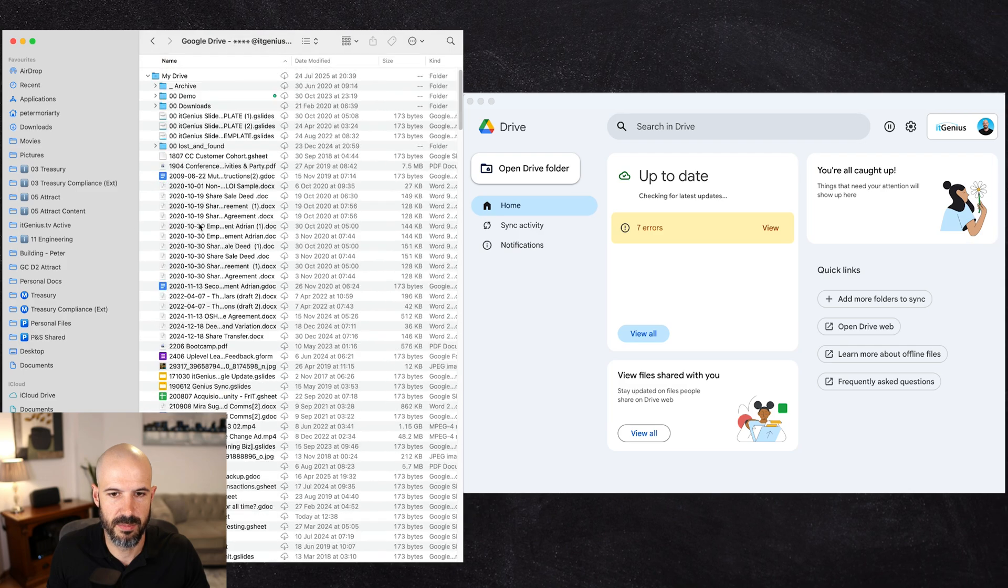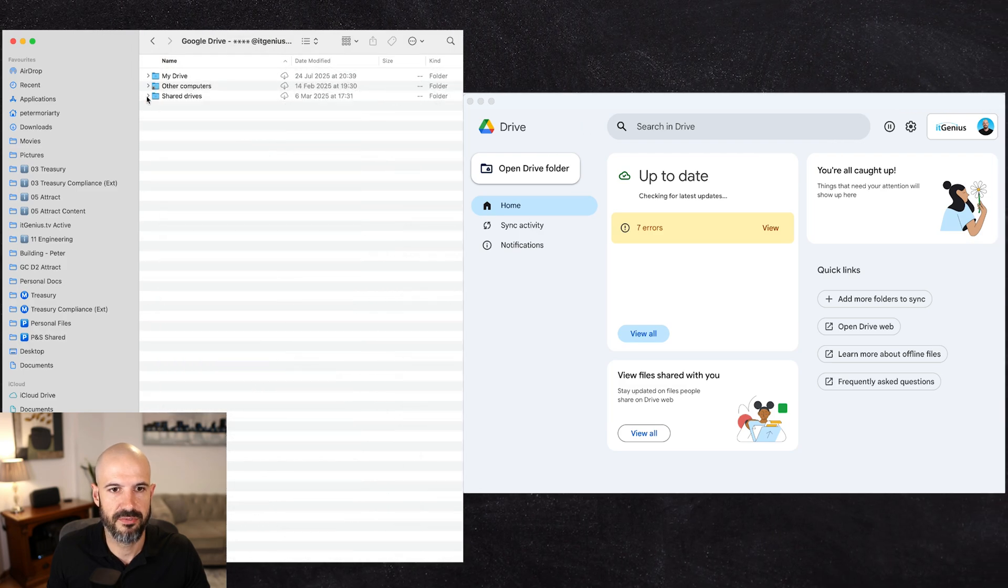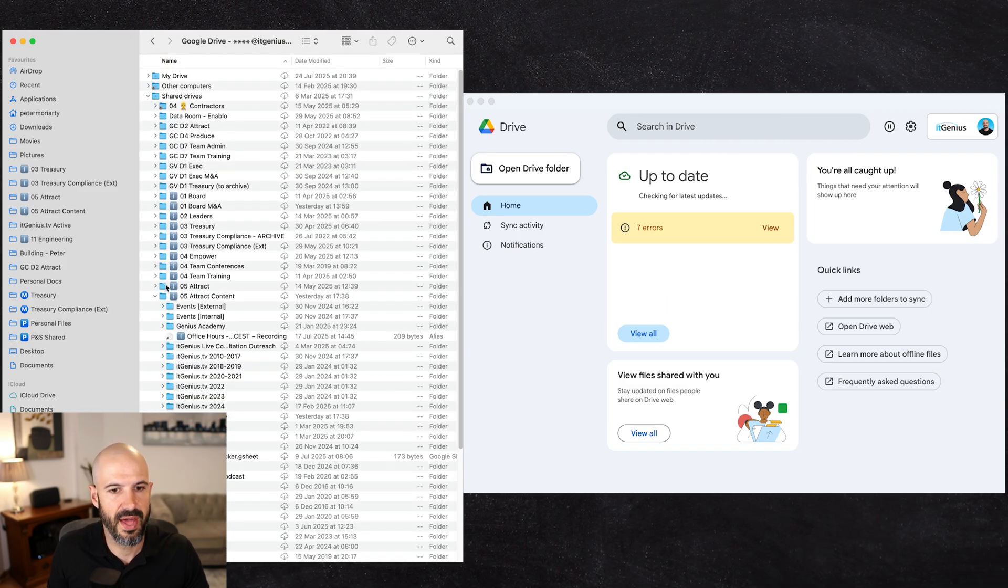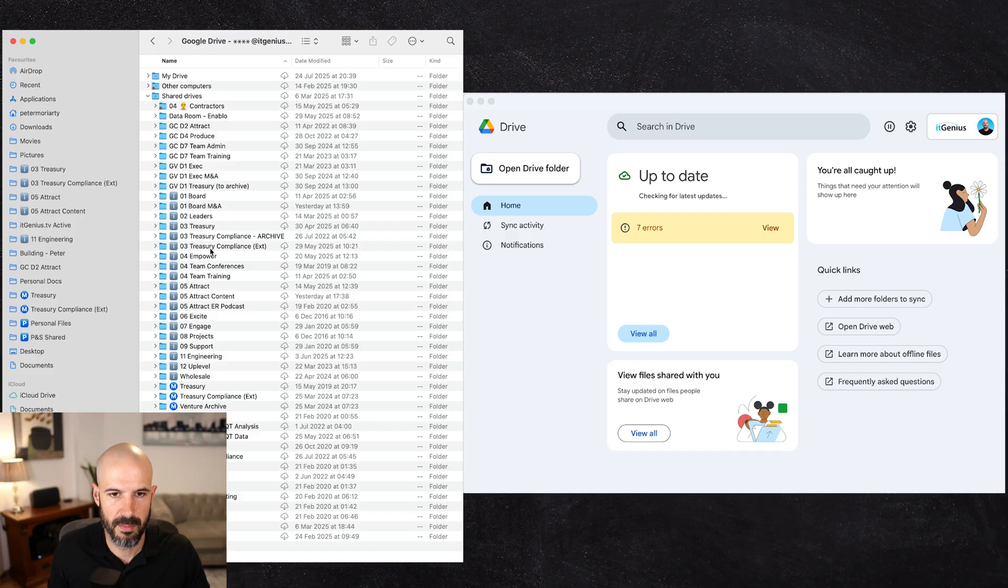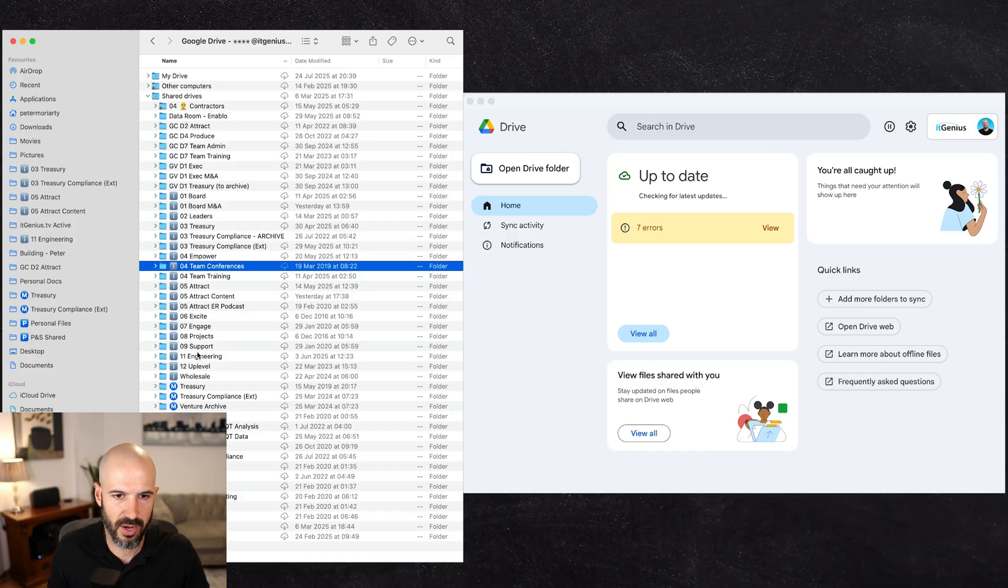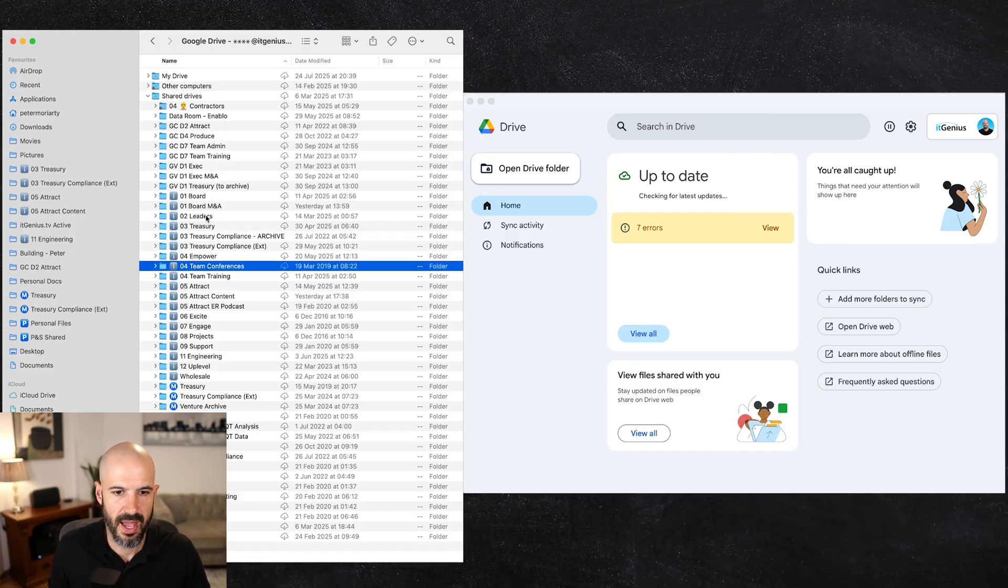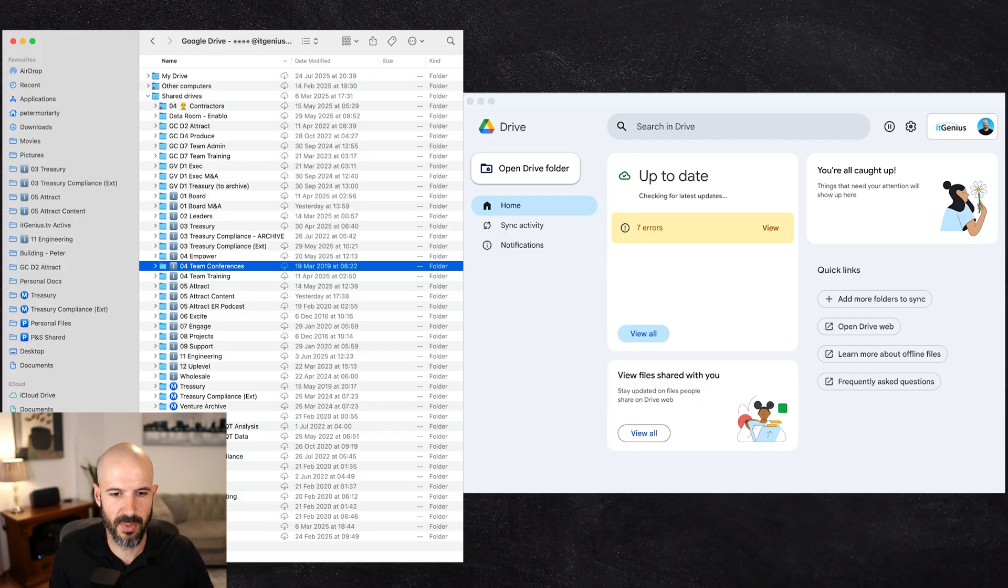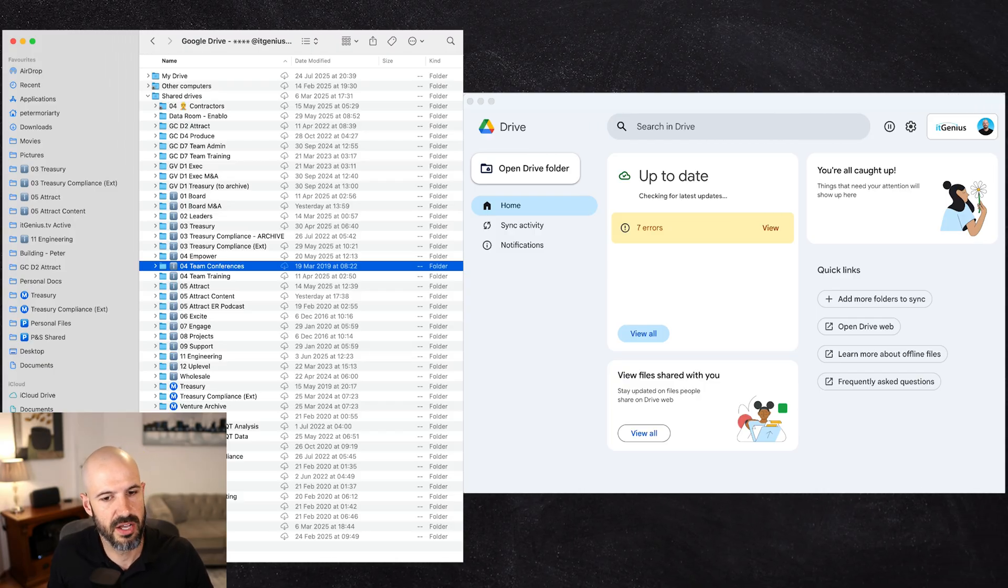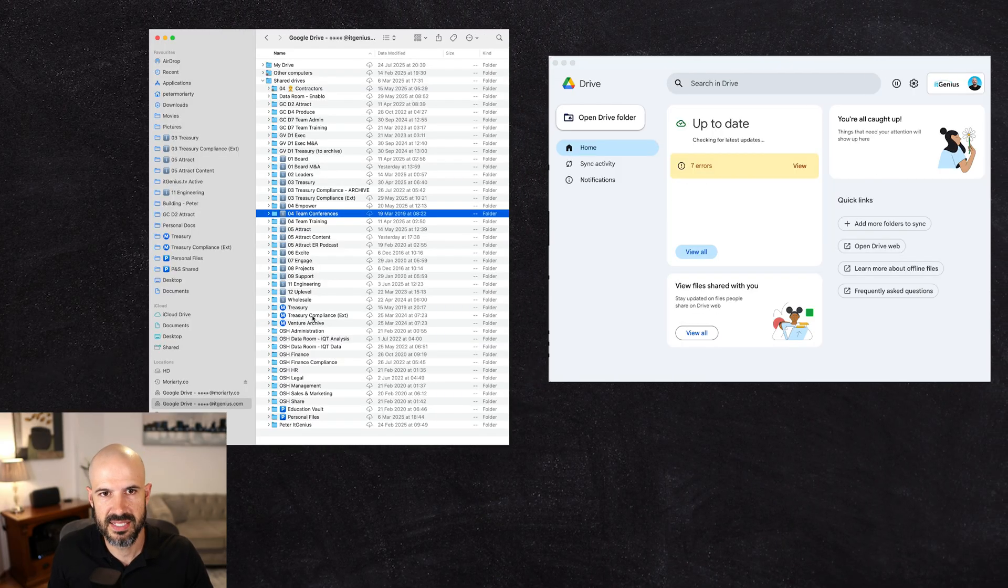So that lets me know that I've got all the stuff that's sitting in my My Drive, all that junk. And then I've got my Shared Drives, and that includes drives from my company. We put the little eye icon there to know that it's IT Genius. And then there's also other ones as well, so there's other files from other businesses.